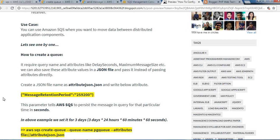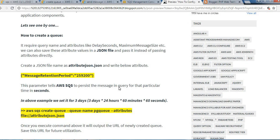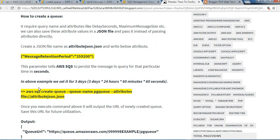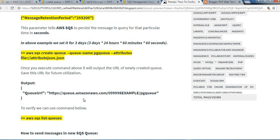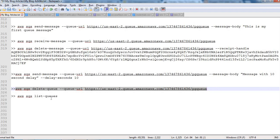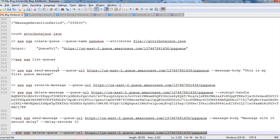This parameter tells AWS SQS to persist the message in the queue for a particular time in seconds. AWS will persist the message for three days in the queue using this attribute. In the above example, we set it for three days. Let's execute this command. I already copied this command, so let me execute this. I have created a queue now and I can copy this queue URL for our future reference.